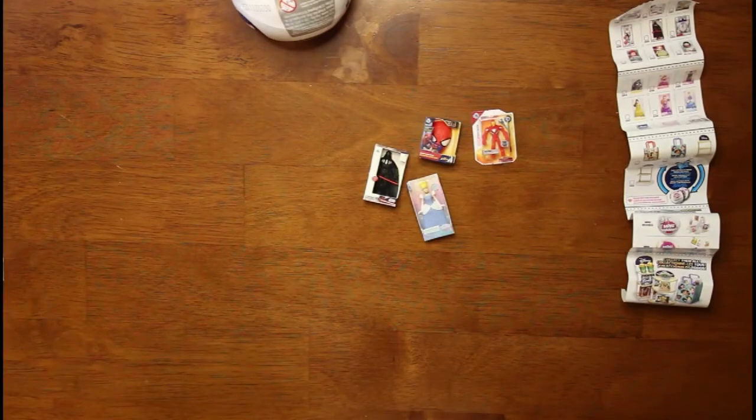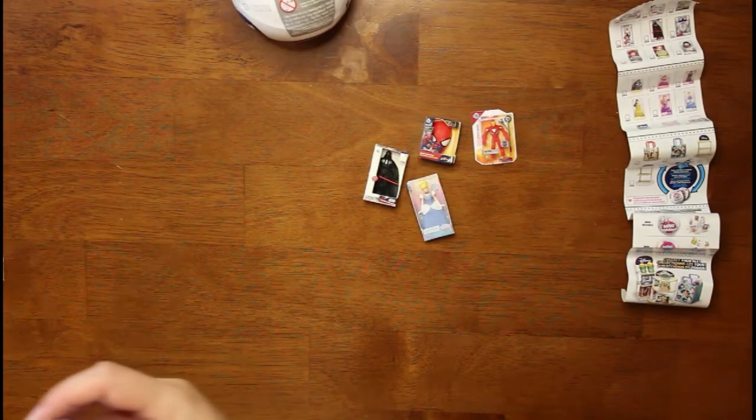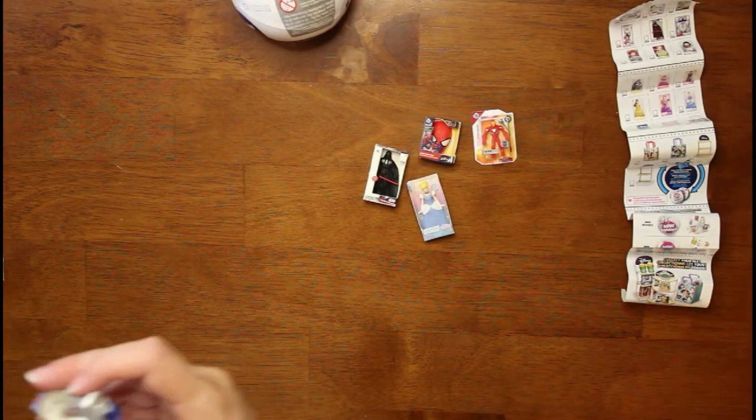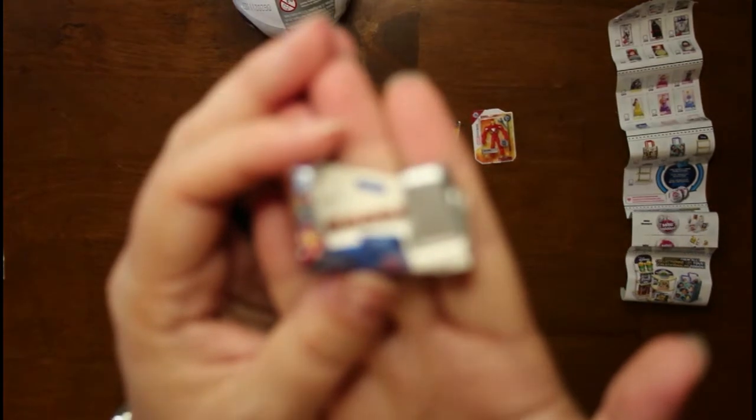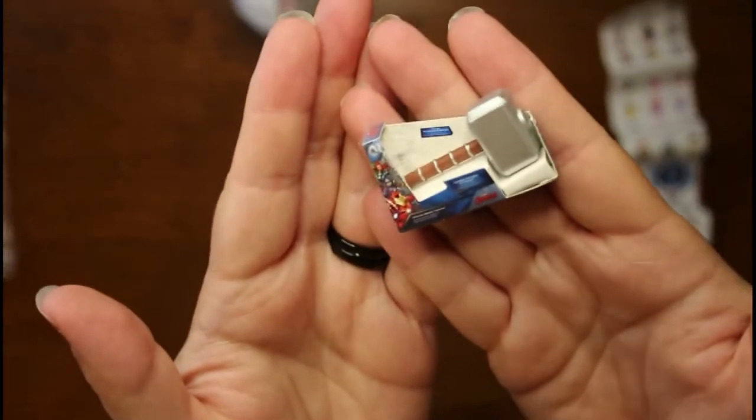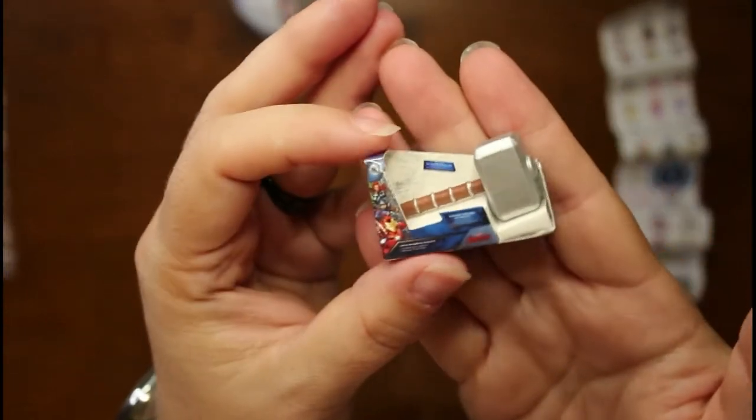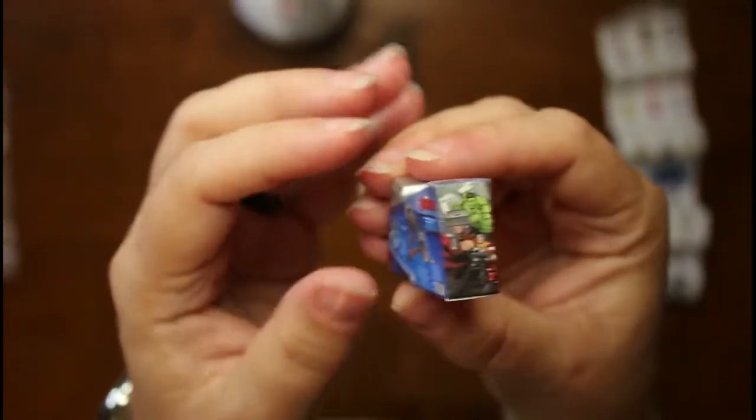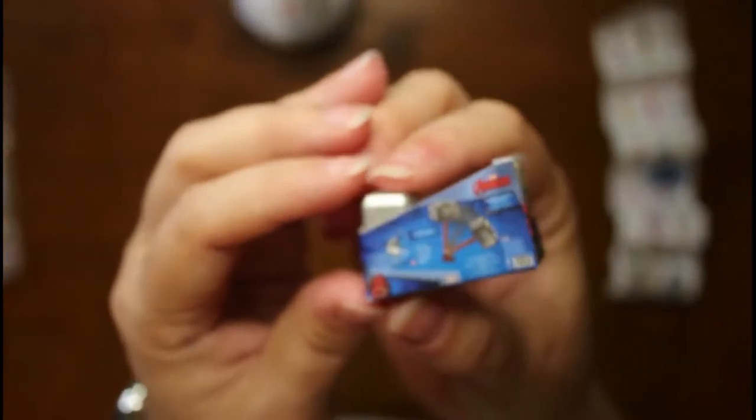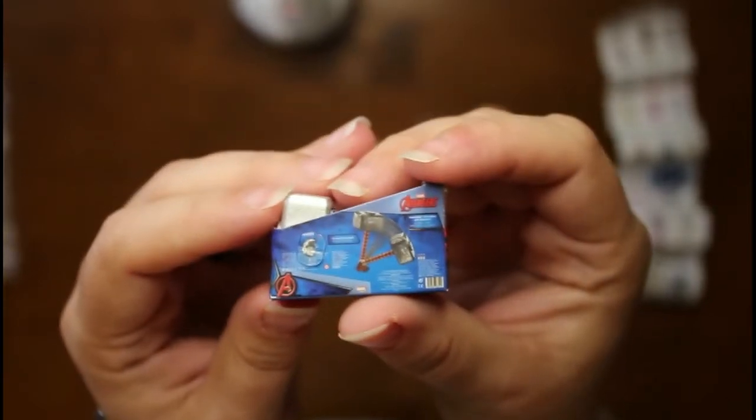Then we have Thor's hammer. That's neat too. I like that. Oh, there we go. That's pretty neat. We also have Captain America's shield somewhere.